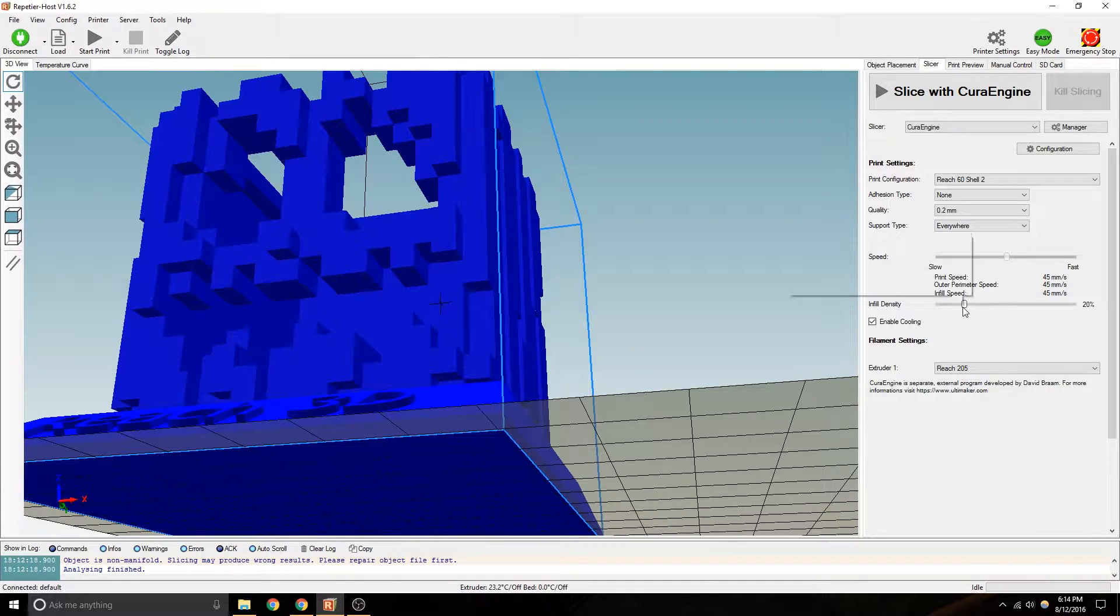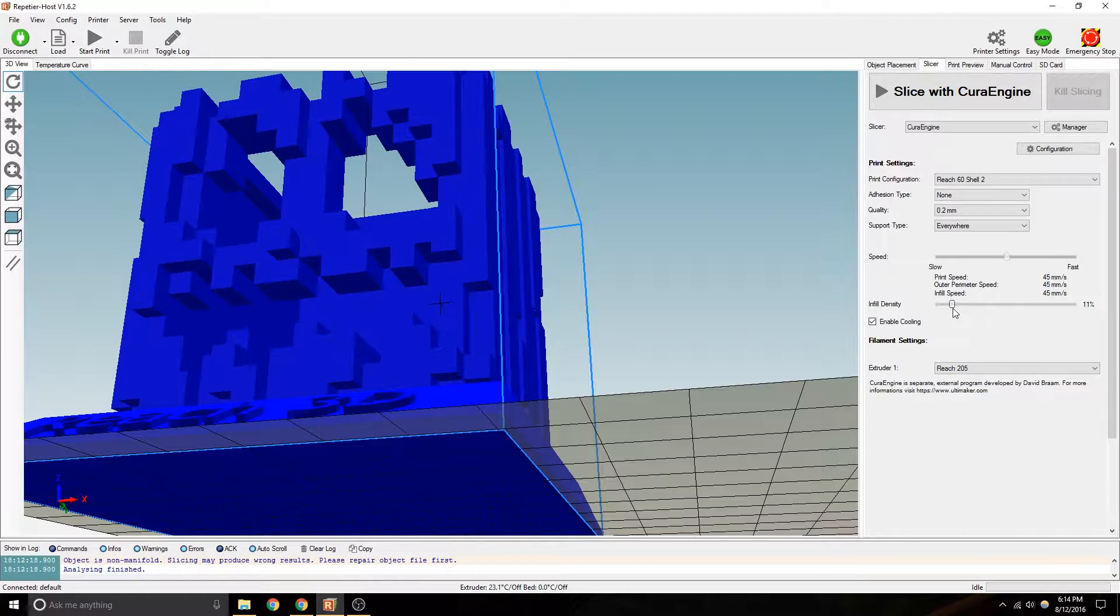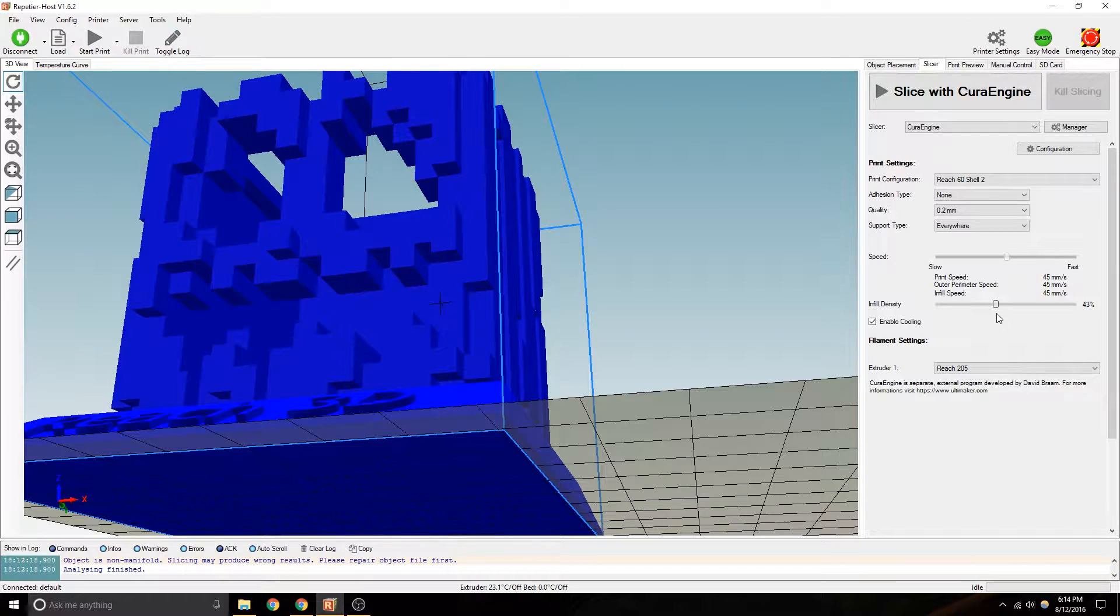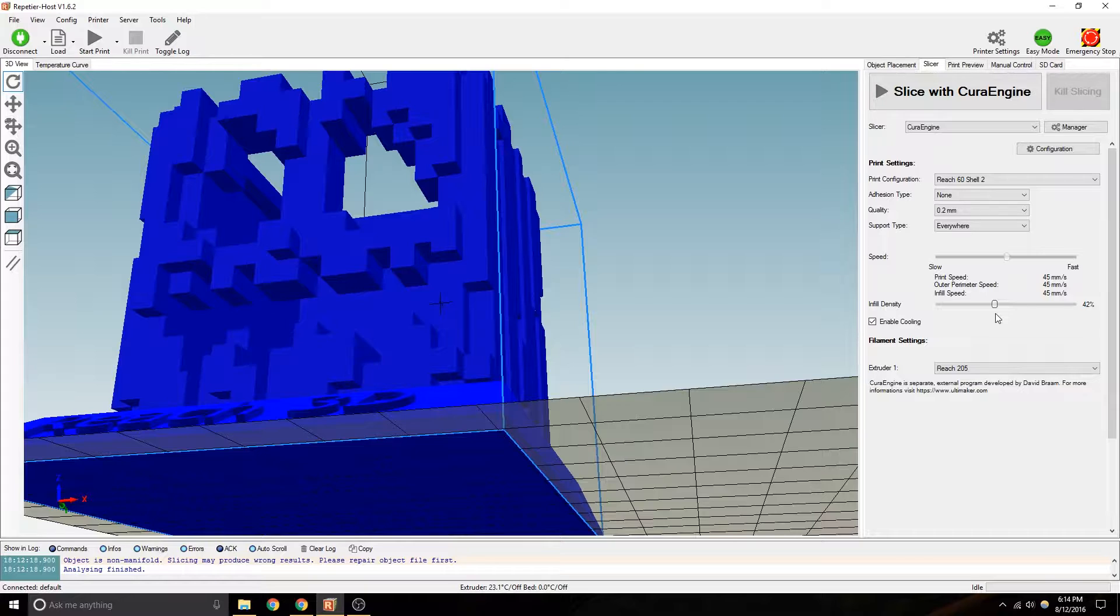Infill density. Honestly, 10% is okay for just looking at stuff. It's pretty solid. If you're doing something that is going to be used for holding something, like a brush holder or with light, it's got to resist a little bit of pressure.